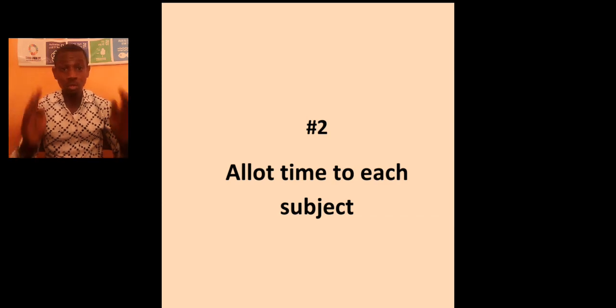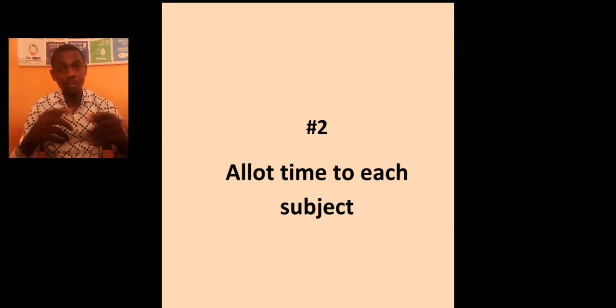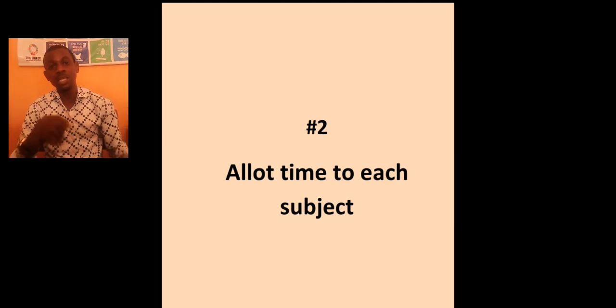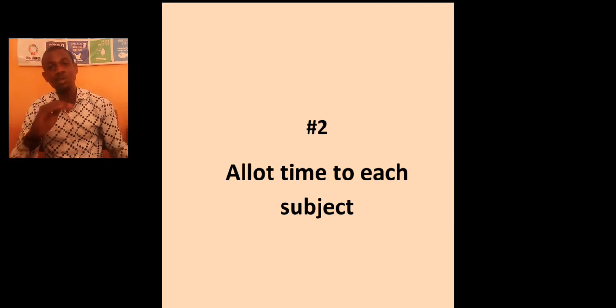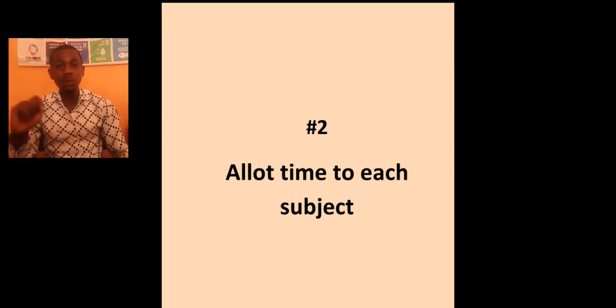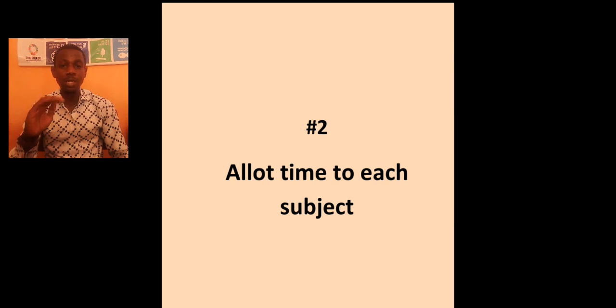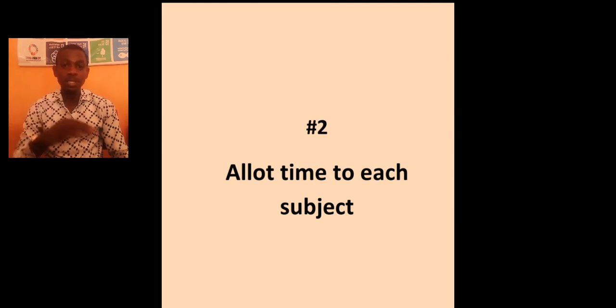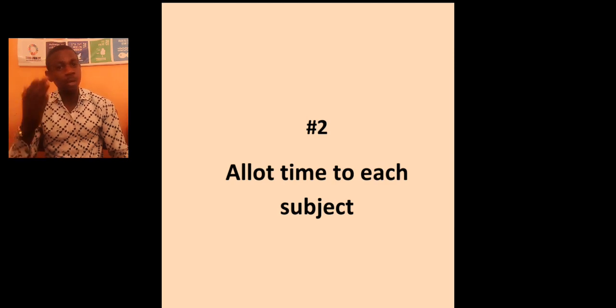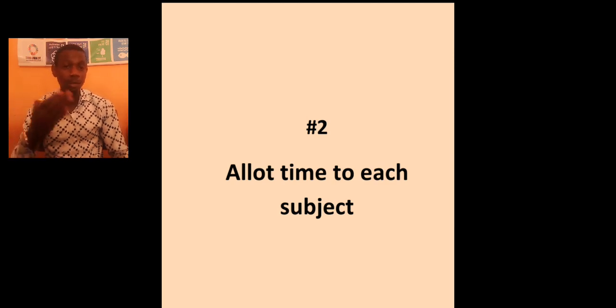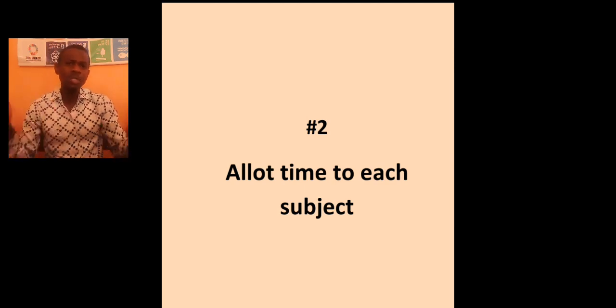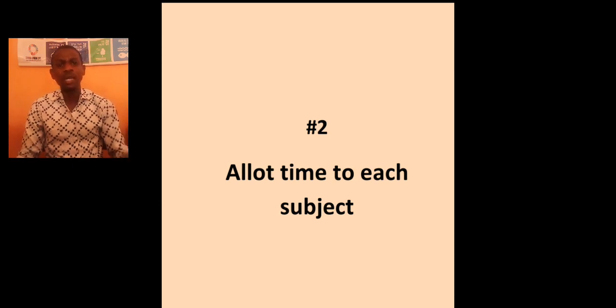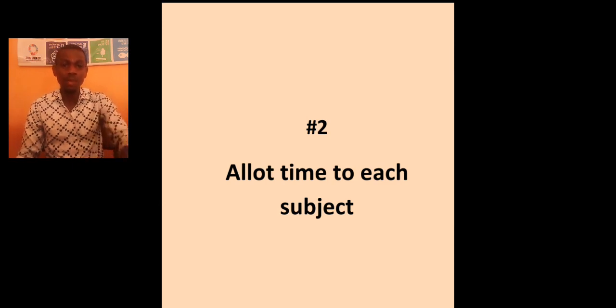For literature students or art students, generally, I can advise them to do 30 minutes with each subject. 30 with use of English. 30 with literature. 30 with CRK. 30 with IRK. 30 with any other subject that doesn't have calculation. But this may not go well with chemistry, physics, and biology. Just on your own, based on your strength and your ability. Know what to do and then practice that.